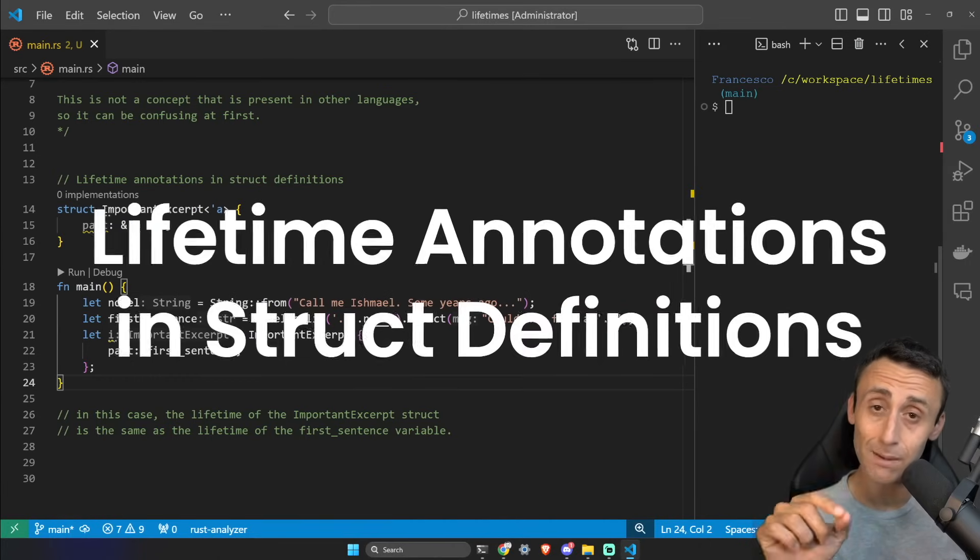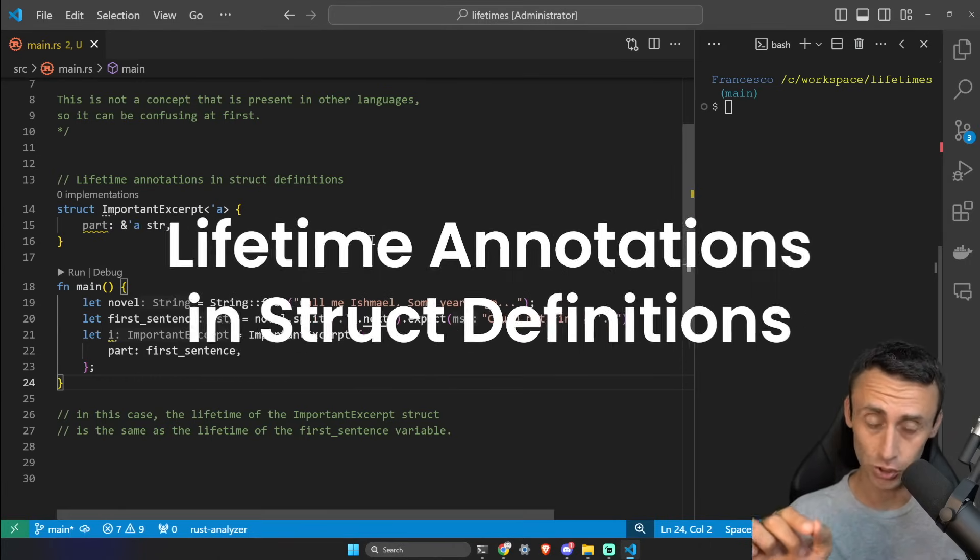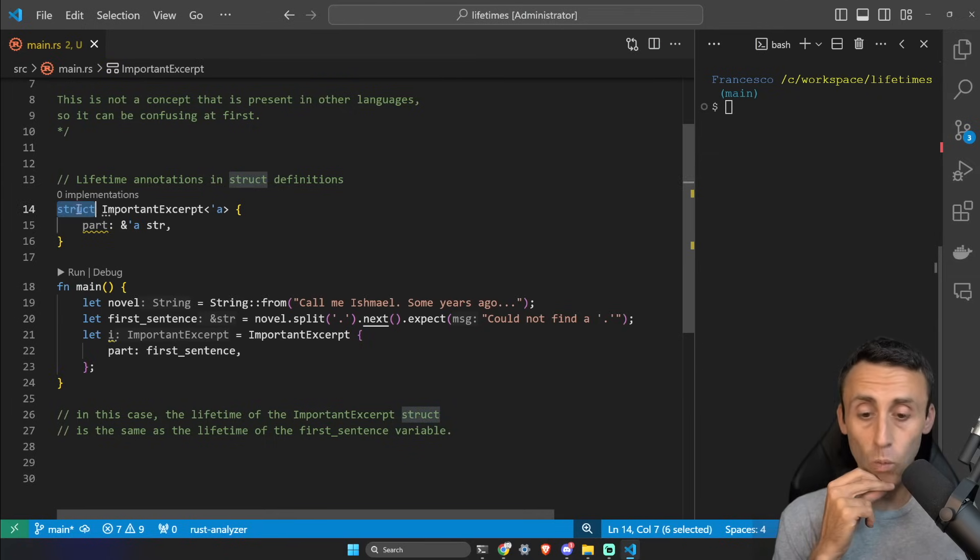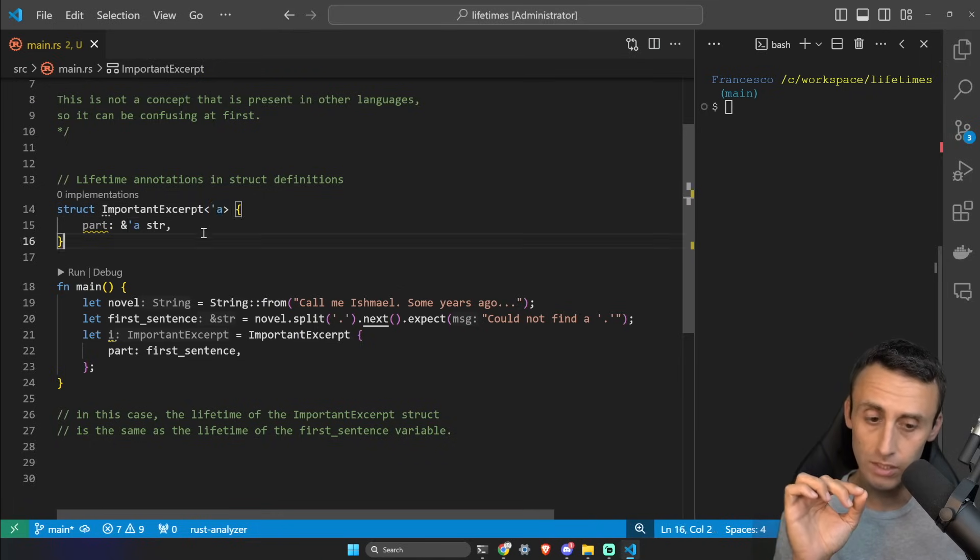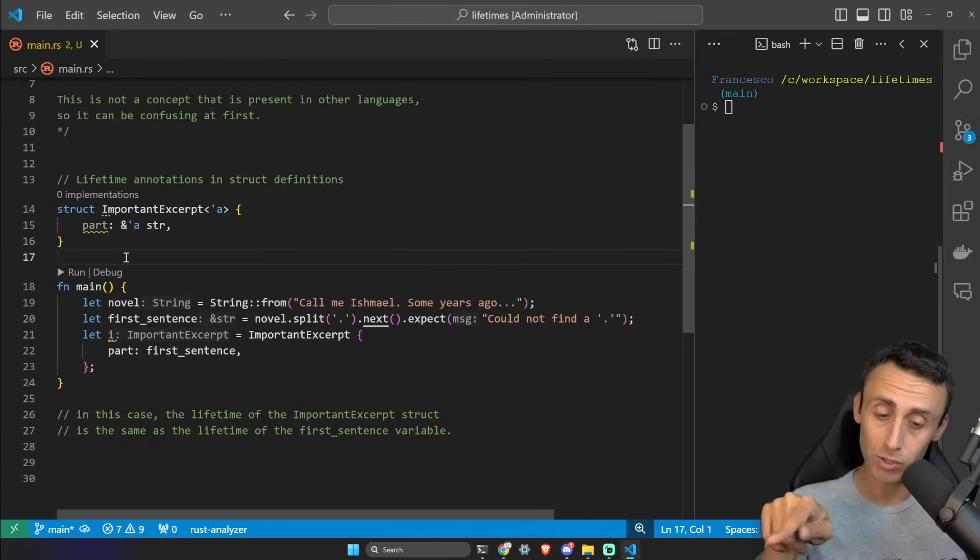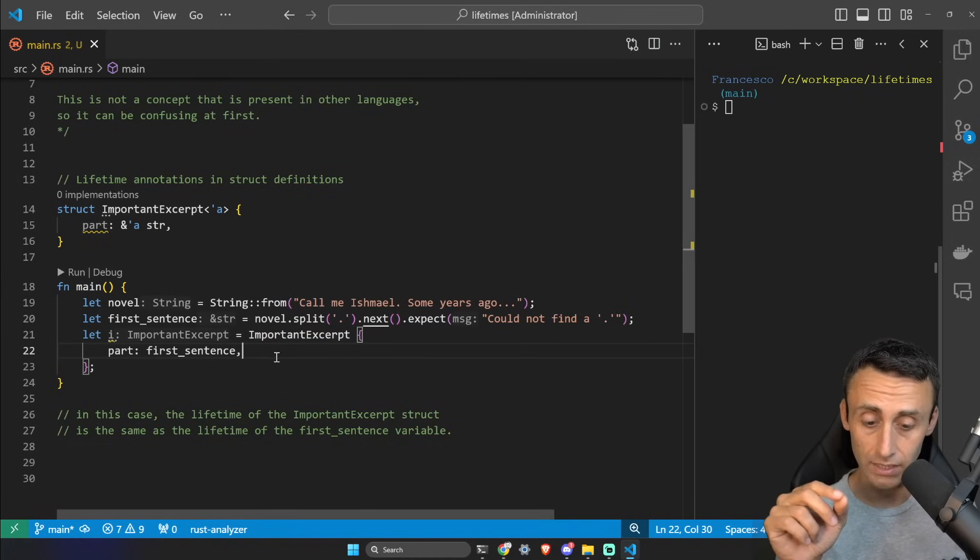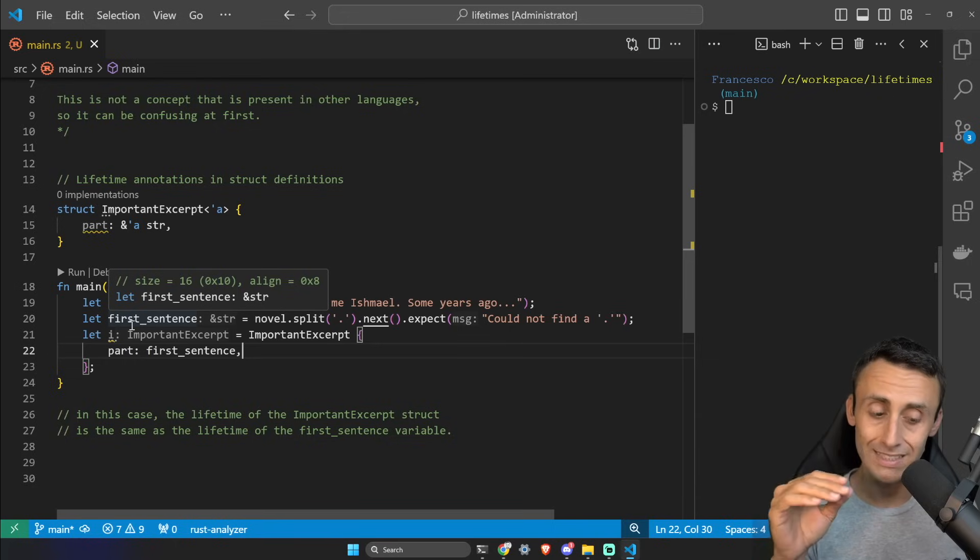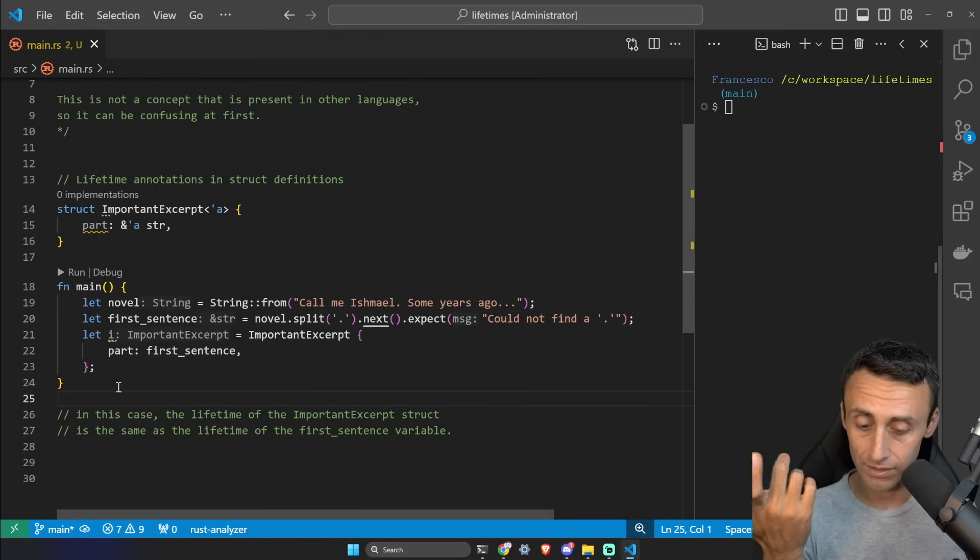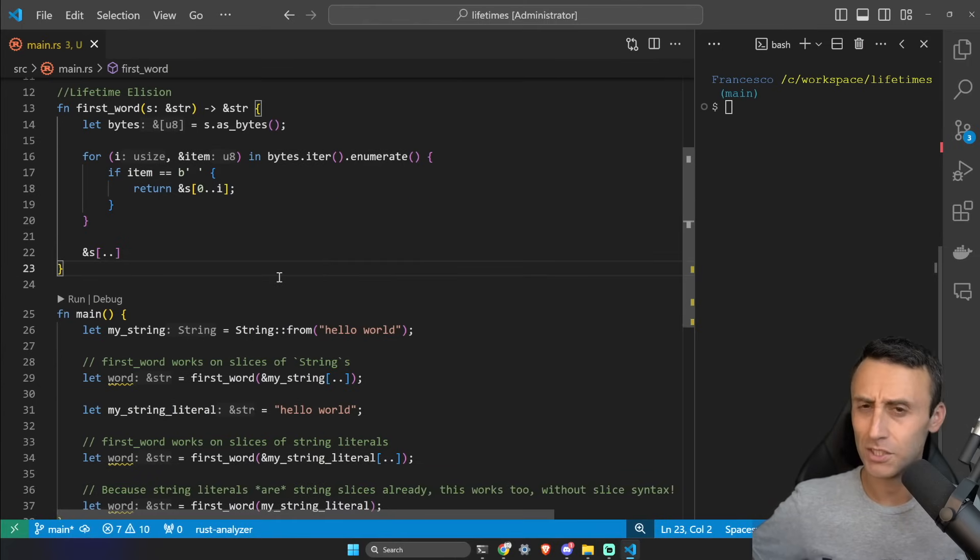You can also use lifetime annotations in struct definitions. If you want to know more about structs, there are many lessons in this course. We can define the final struct with the name, and we see it's very similar to generics - we use this apostrophe annotation and then we define this part ampersand apostrophe 'a'. In this case, the lifetime of the ImportantExcerpt struct on line 21 will be the same as the lifetime of the first_sentence variable on line 20. They are tied together in this case.